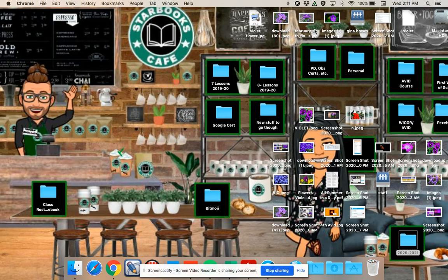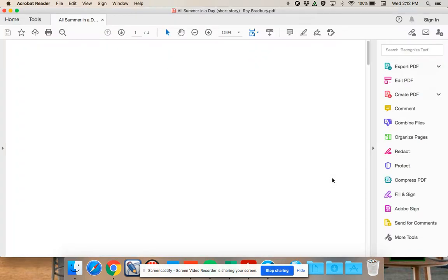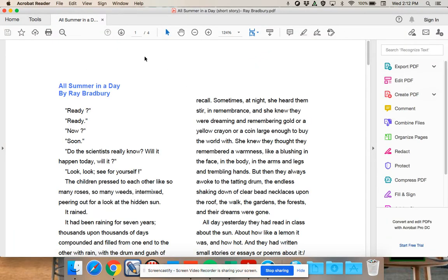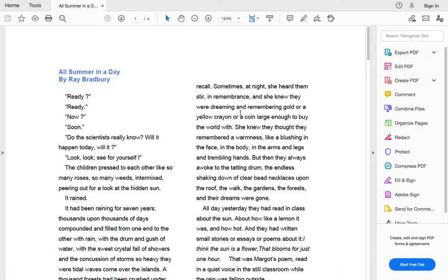Hey y'all, so I am going to read to you a short story by Mr. Ray Bradbury called All Summer in a Day.